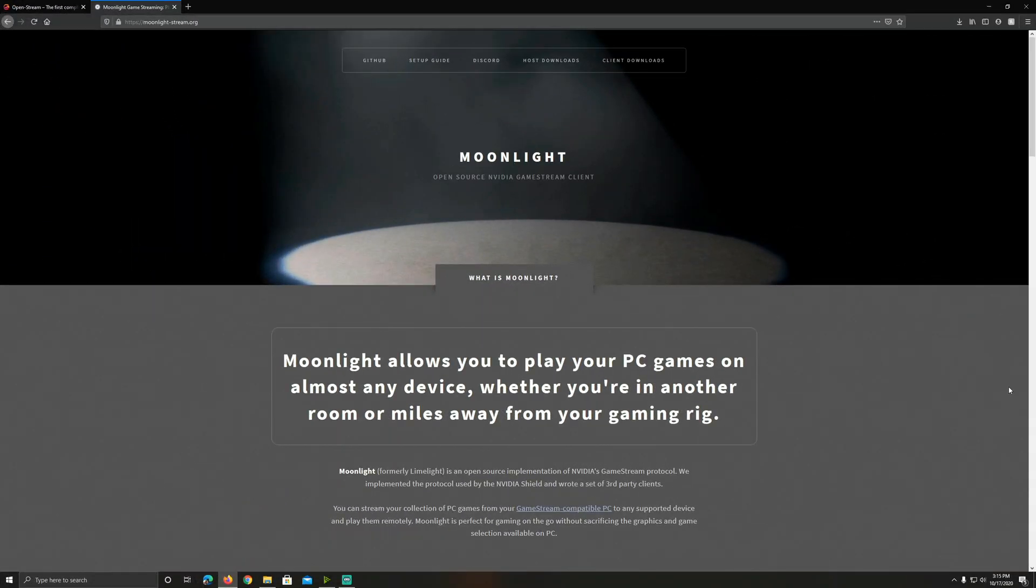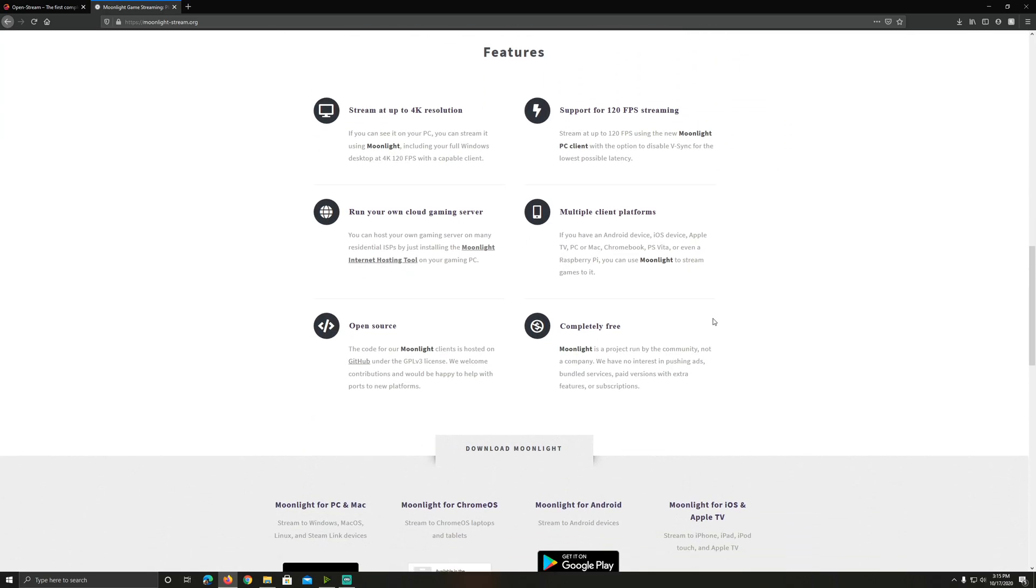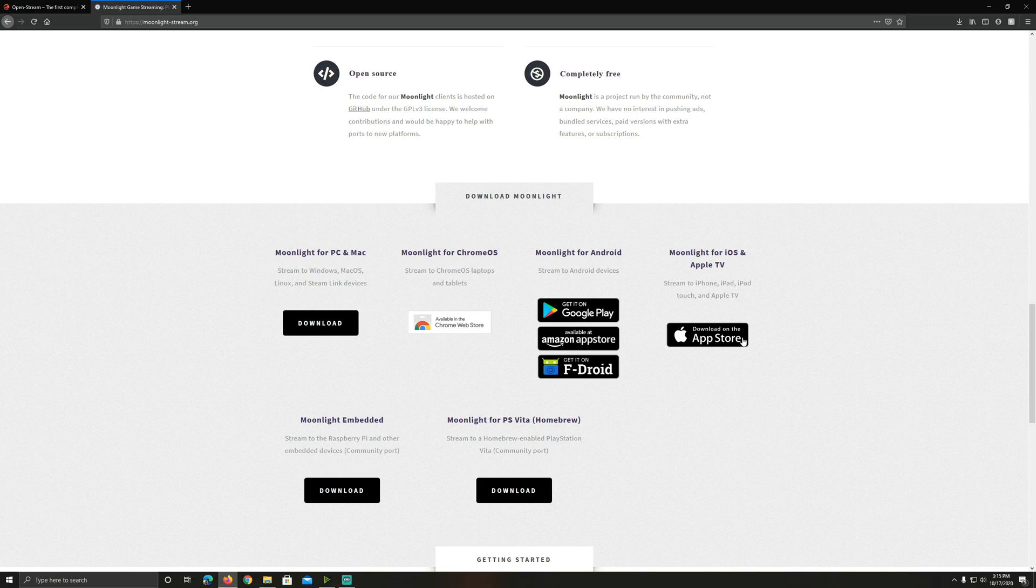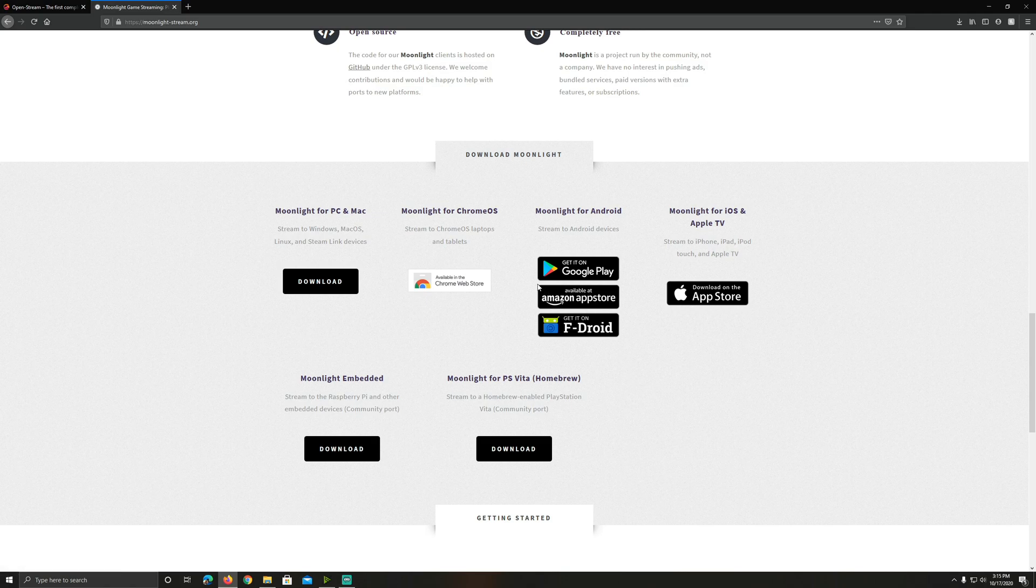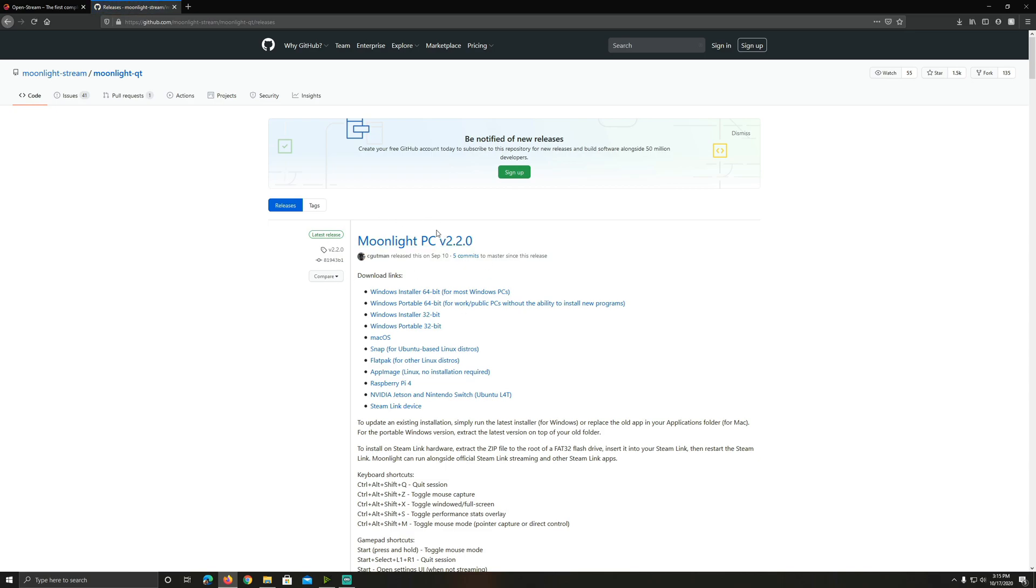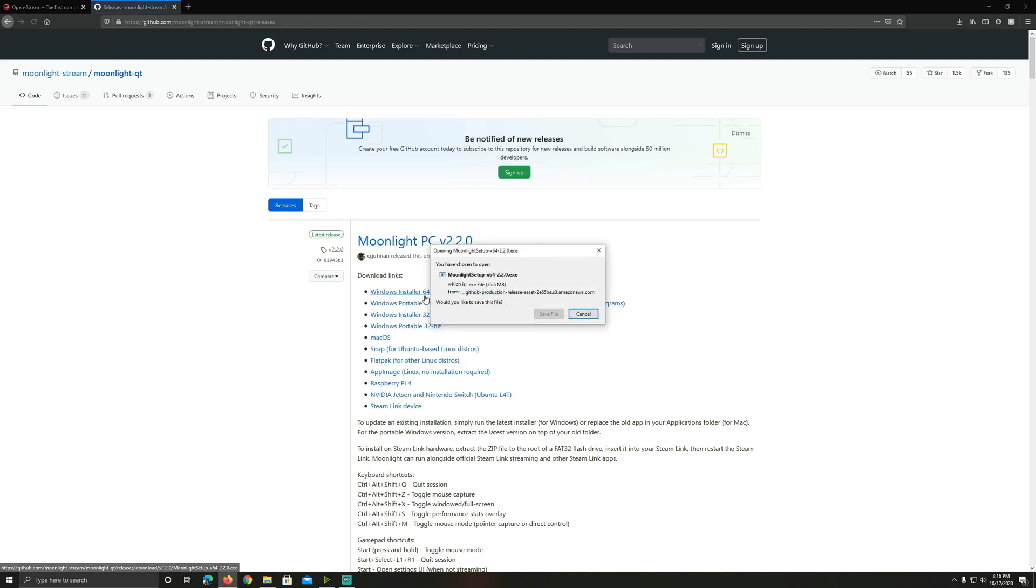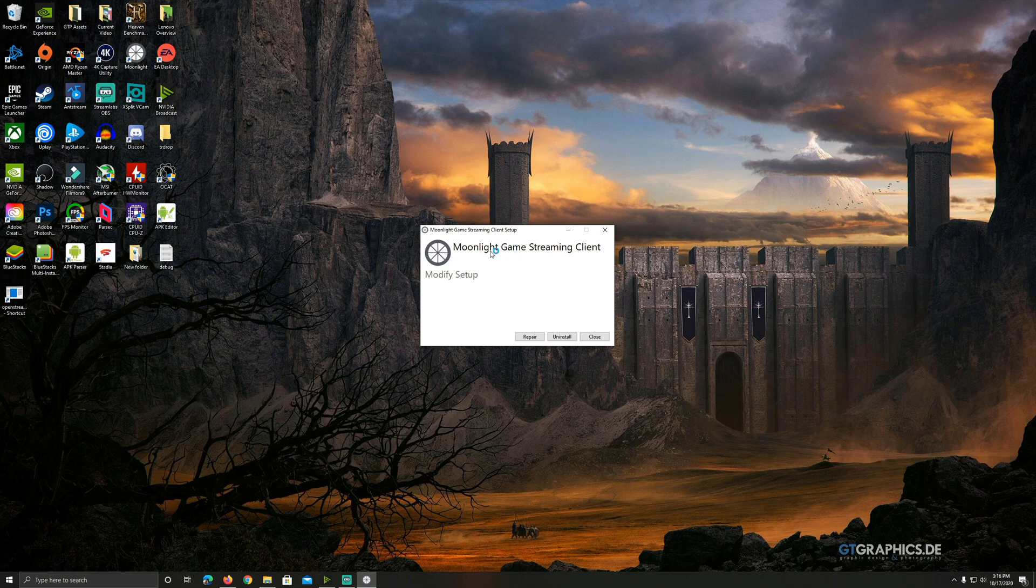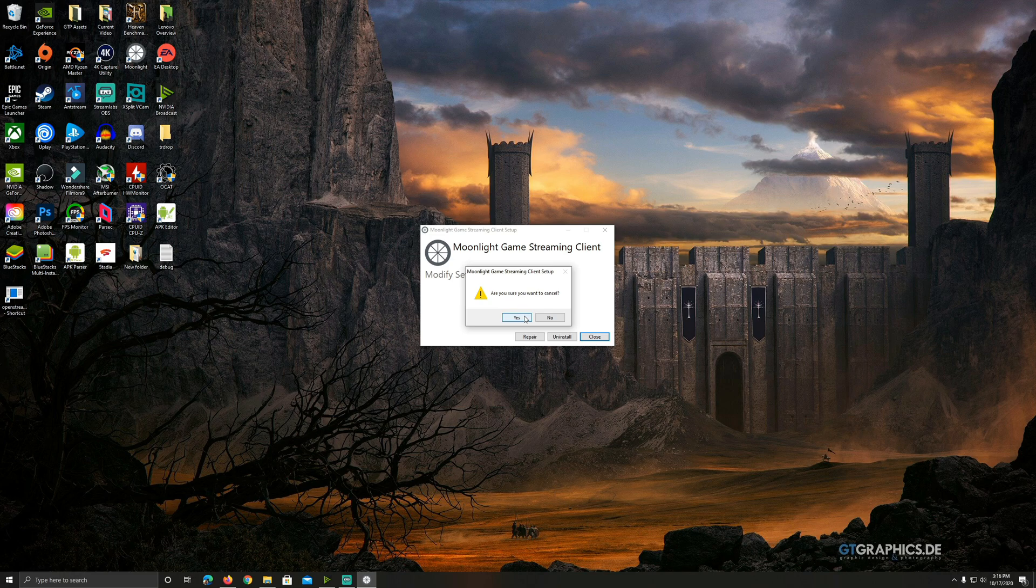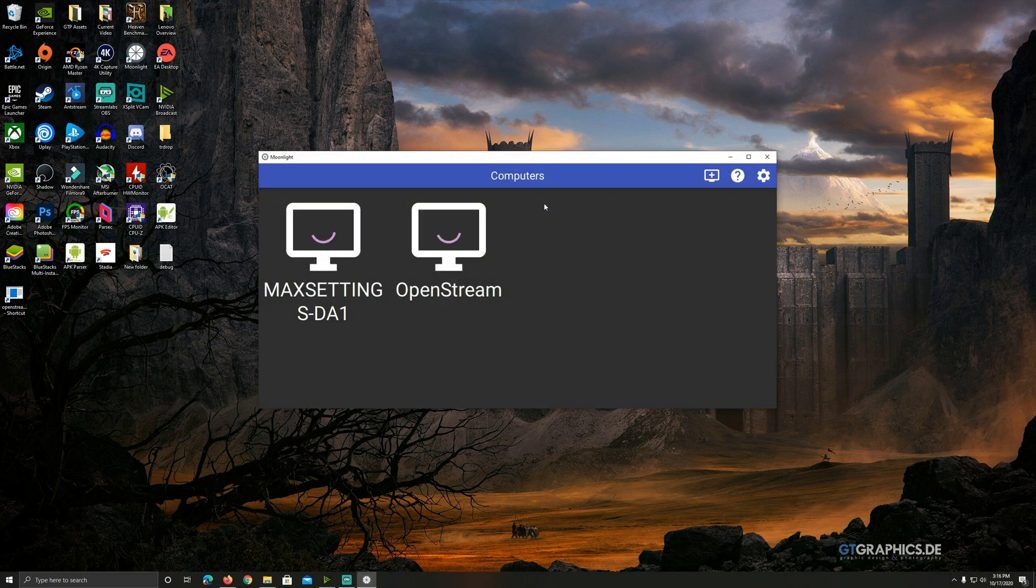All right, over here on Moonlight, another pretty easy setup. You want to go to the Moonlight website here. I'll have these websites in the description down below. Scroll all the way down to the bottom here from their website and you've got all these options for everywhere that Moonlight is available. So anywhere that you can install this, you're going to be able to stream any PC that you install OpenStream on. Moonlight for PC and Mac. I'm on my PC right now. So we're going to click download right there. It's going to take you over to this page with all the download links. I'm on regular Windows 10, so I'm going to go with the 64 bit and this would be for most people. We're going to save that file like always. I'm not going to install because I already have it installed, but it's very straightforward. Just install Moonlight really quickly and then open it up.